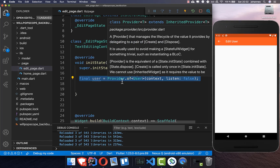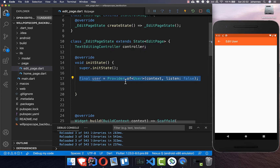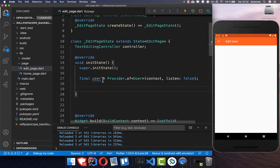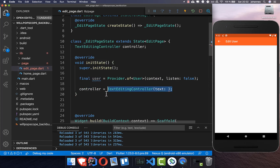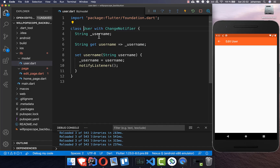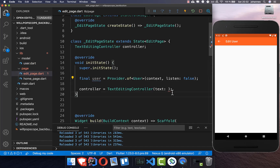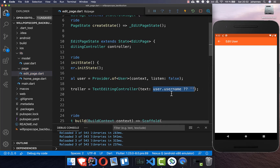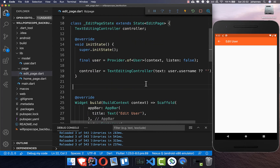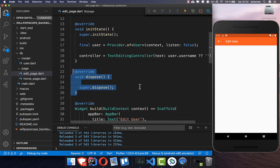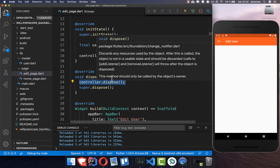I'm using the provider package, which allows you to get the user saved globally across the whole app. After we get the user property, we initialize the controller with a new TextEditingController, setting the initial value to the user's username — or empty string if it is null. We also need to call the dispose method and put the controller dispose inside to clean up everything.